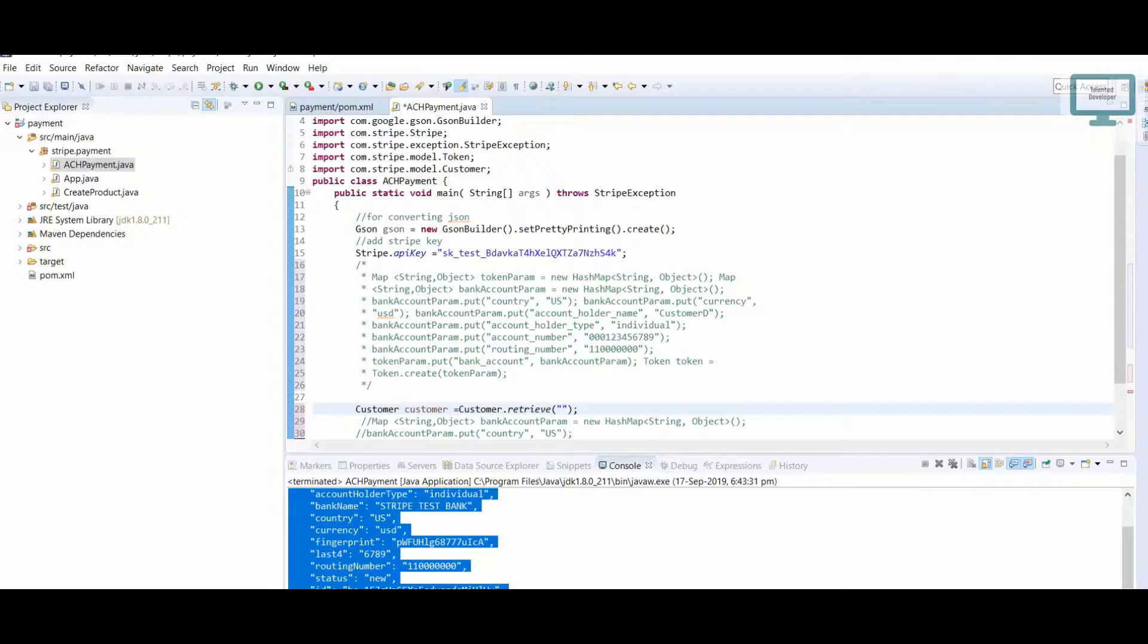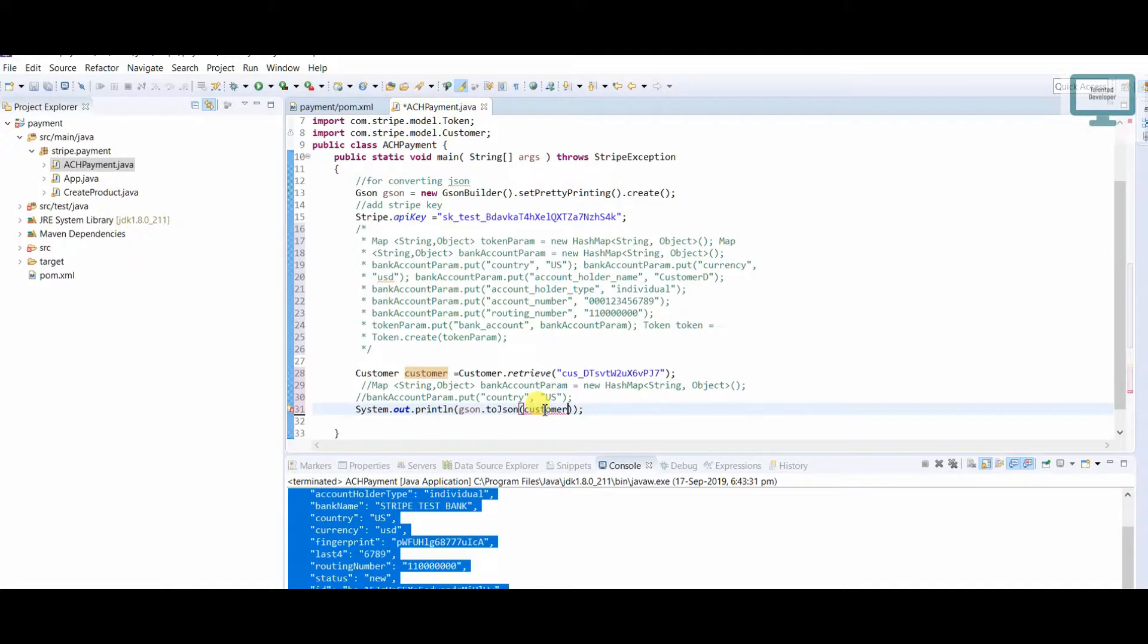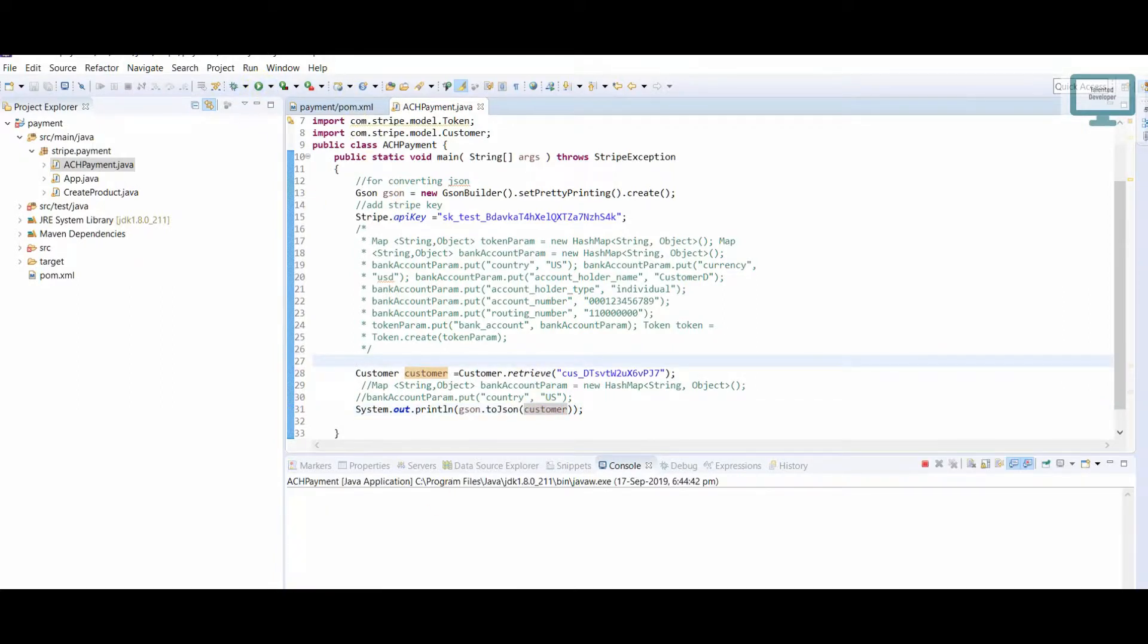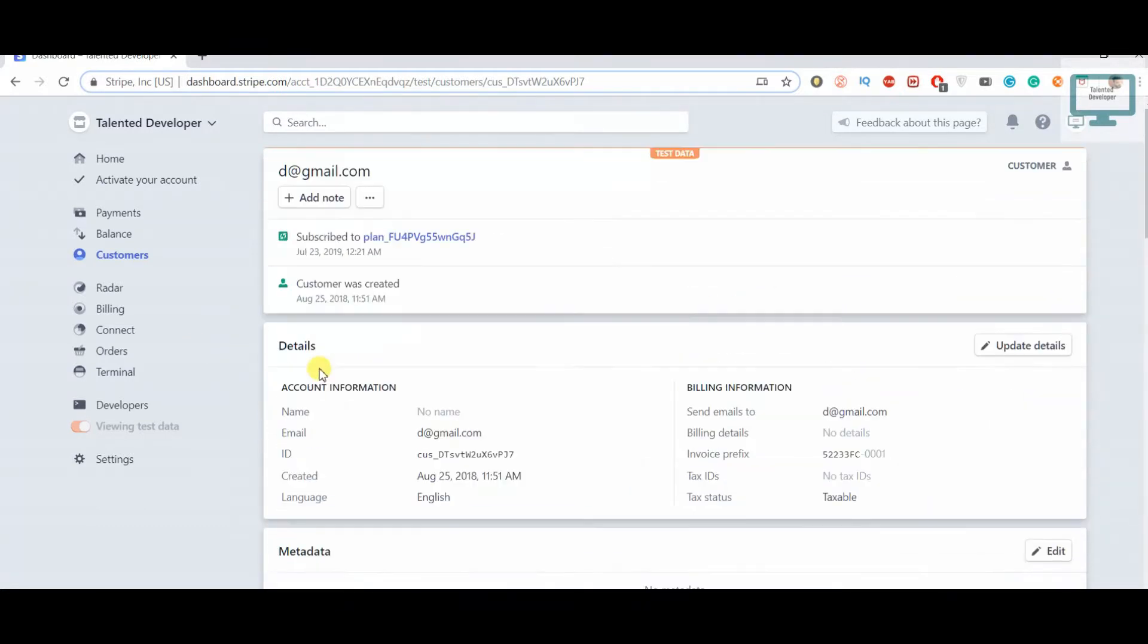We just copy paste. Once you run it, you will get details like whatever you are seeing here.